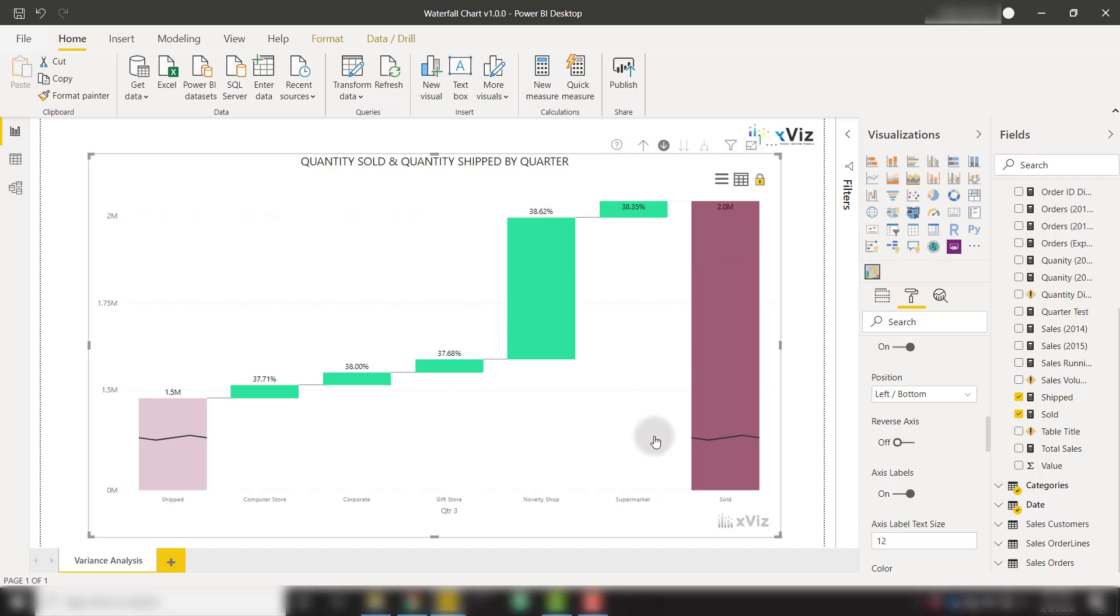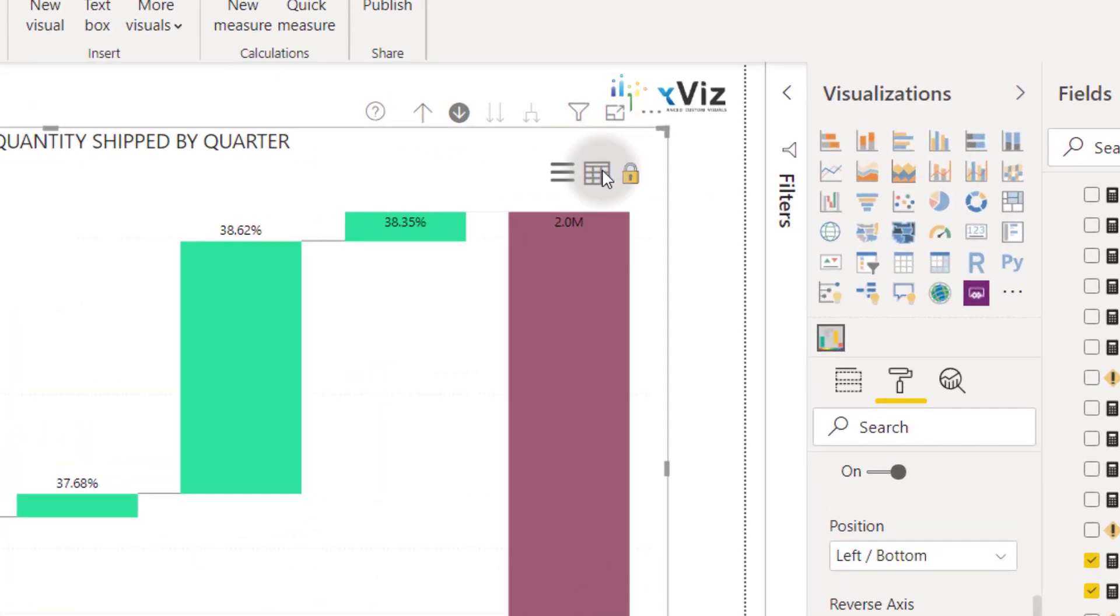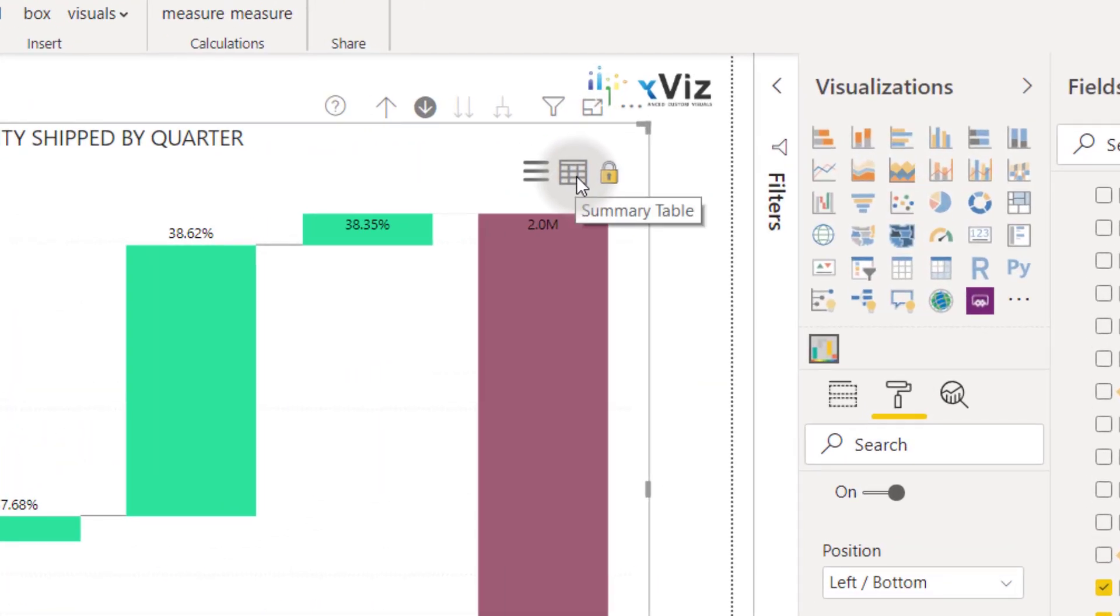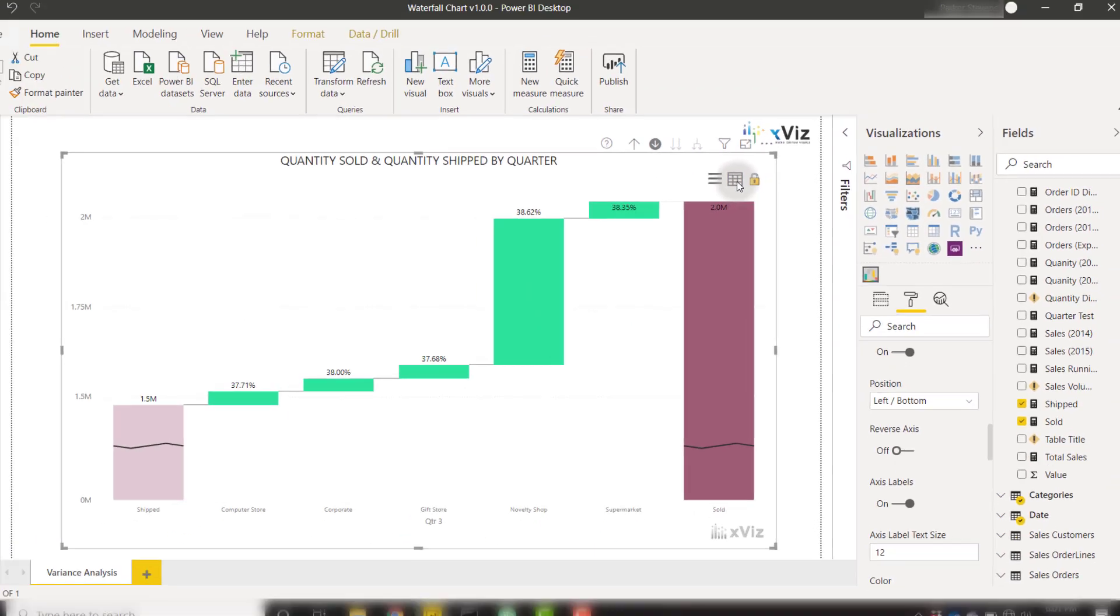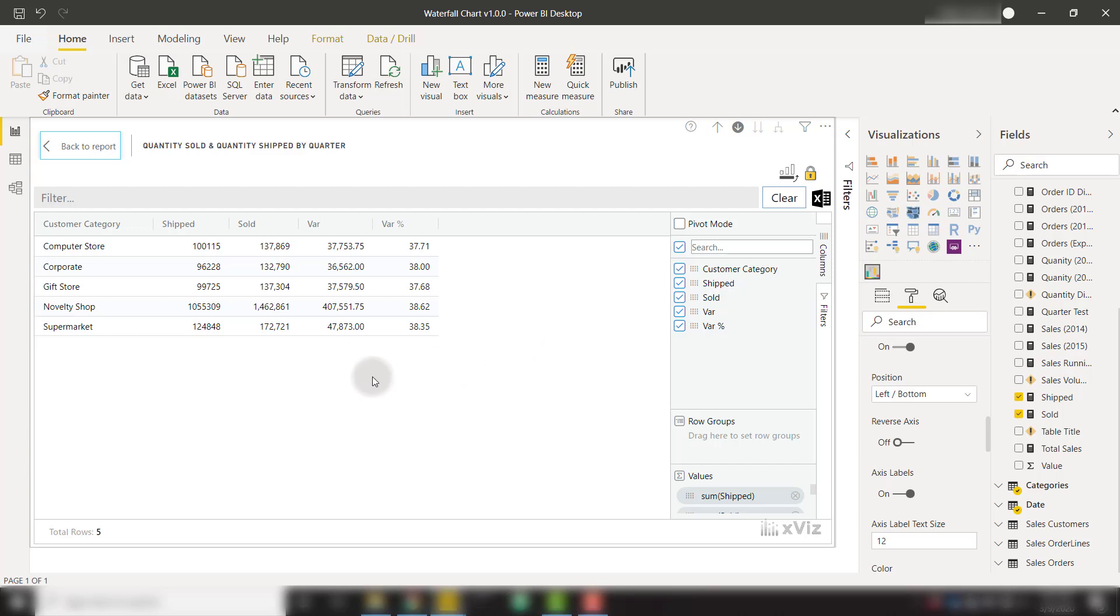Finally, once you've created the waterfall chart to look the way you want, you can open up this little tabular editor, the summary table. If you click on that button, it will now show you all of your data in tabular form.